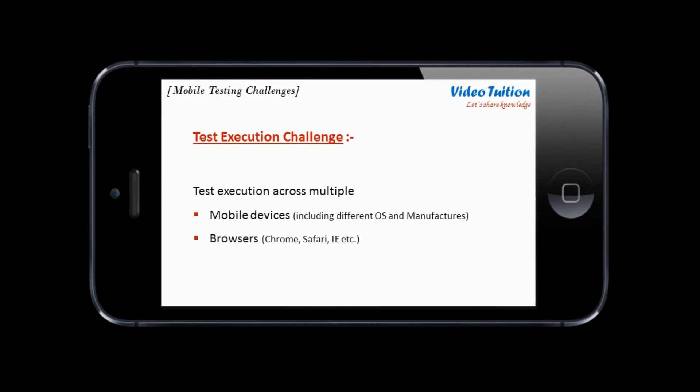Test execution across different devices and browsers is a huge challenging effort. Consider a test which needs to be executed on multiple Android and iOS devices and versions. Designing a test execution matrix of this scope is both complex and time consuming.